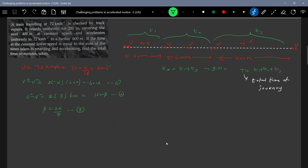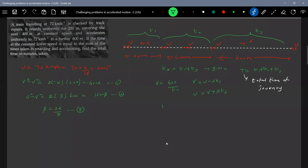Next we write the condition: t2 equals t1 plus t3. The velocity equations are: v minus u equals alpha t1 for retardation, and u minus v equals beta t3 for acceleration. The velocity at constant speed is v equal to 400 divided by t2. So substituting, t2 equals 400 by v, t1 equals u minus v by alpha, and t3 equals v minus... then 400 by v equals u minus v by beta.